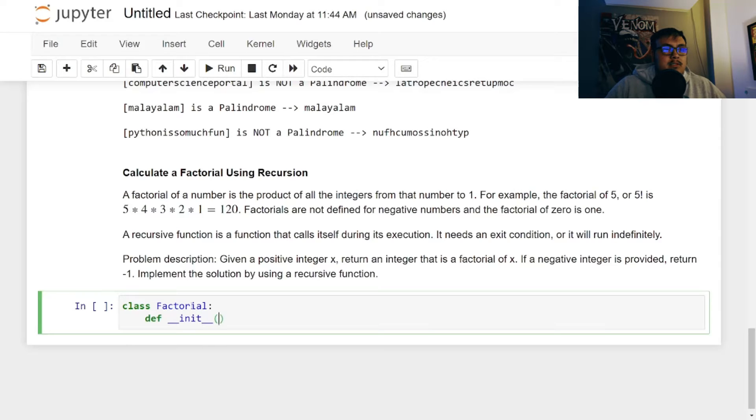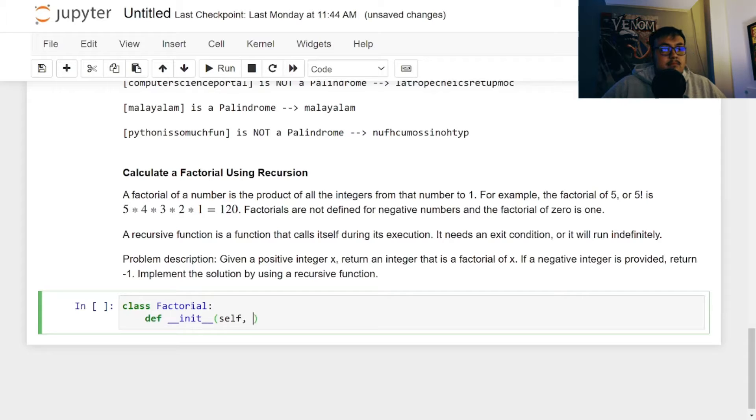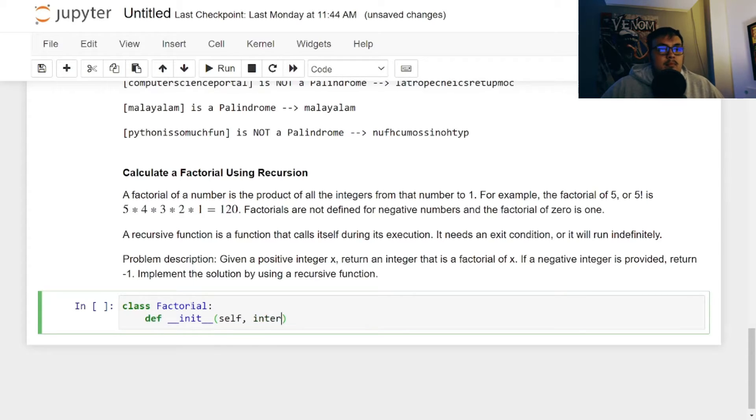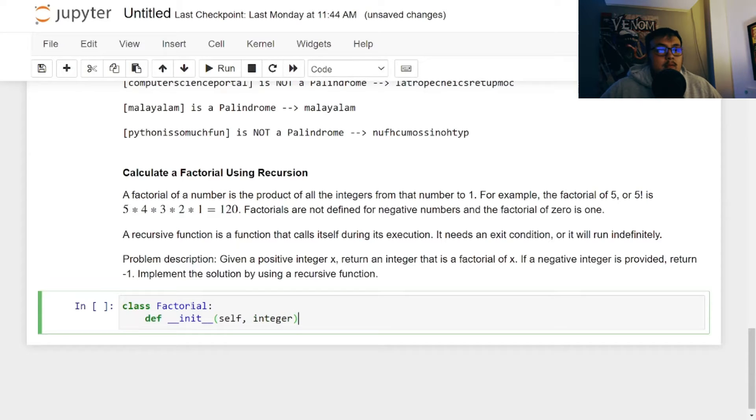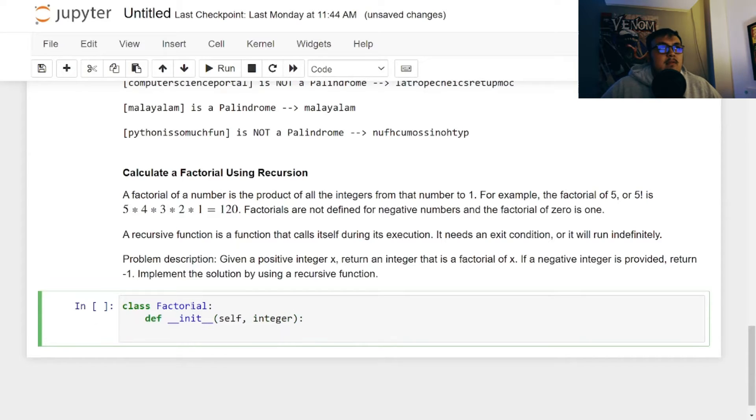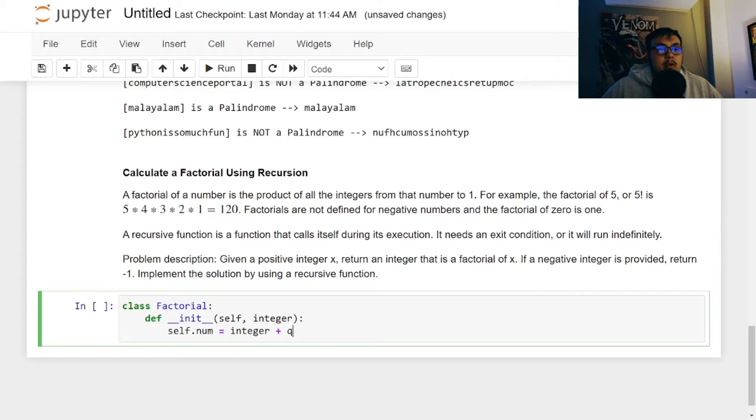Integer and then we're going to pass, we're going to define self.num equal to integer plus one.